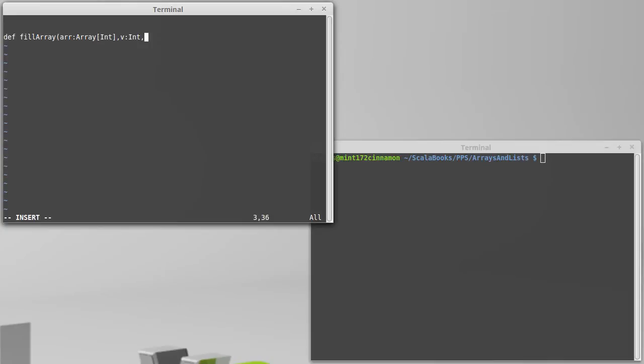And, we're making this a recursive function. We need to have an index of where we're working in the array. So, I'm going to call that i.